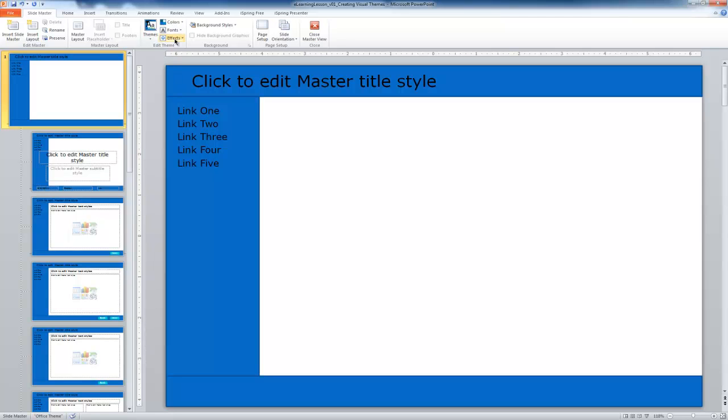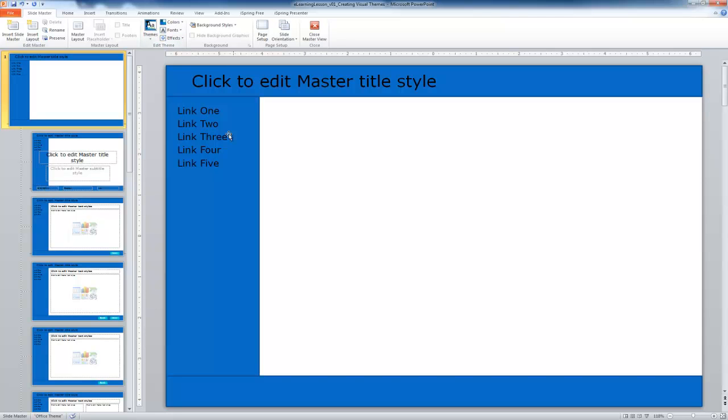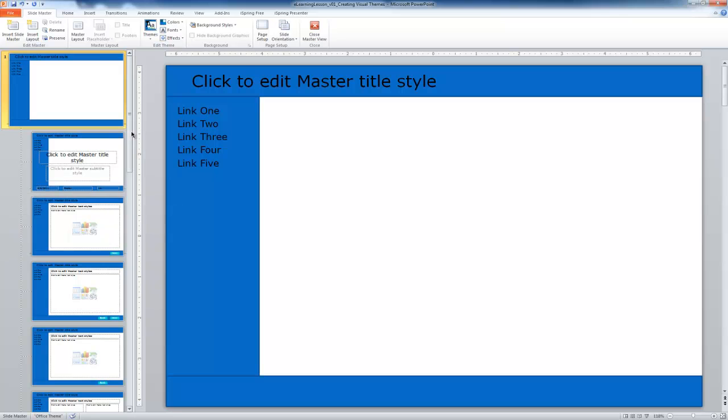Even though we do have the effects option here, I'm actually going to not use that at this point. So what I've done here is I've customized the visual color scheme of the lesson from a system-wide perspective.